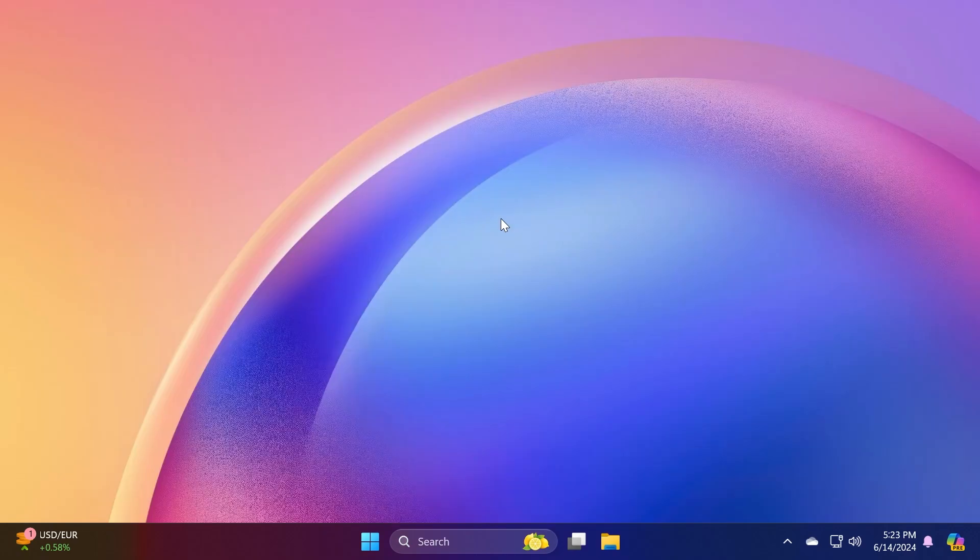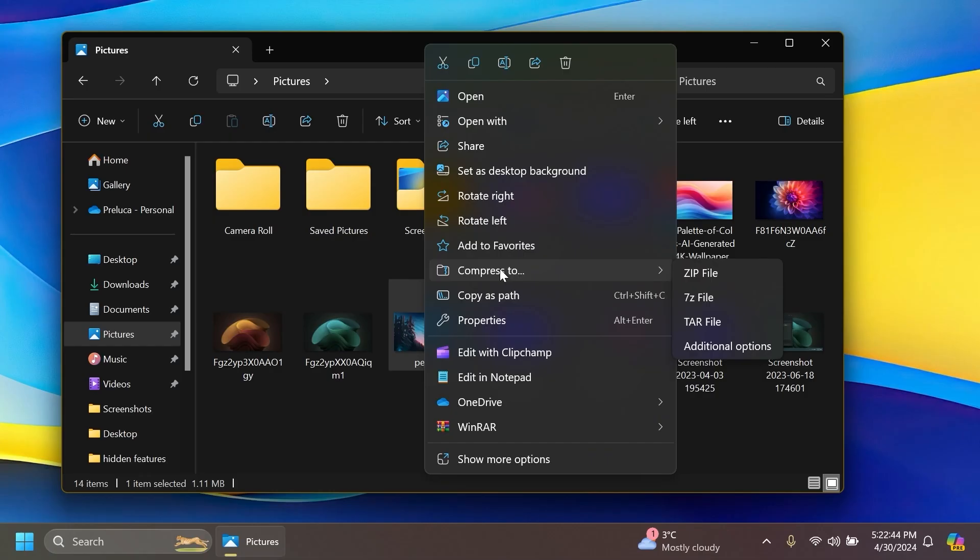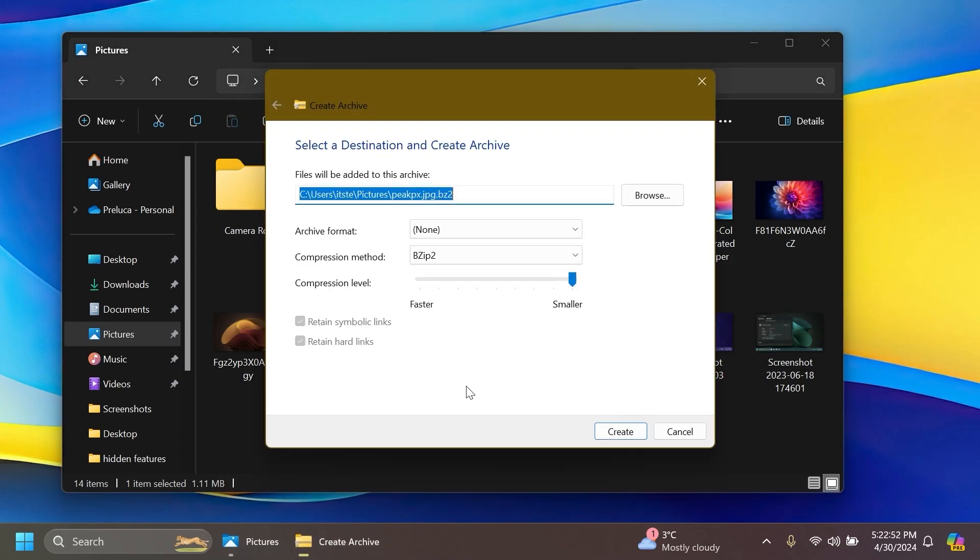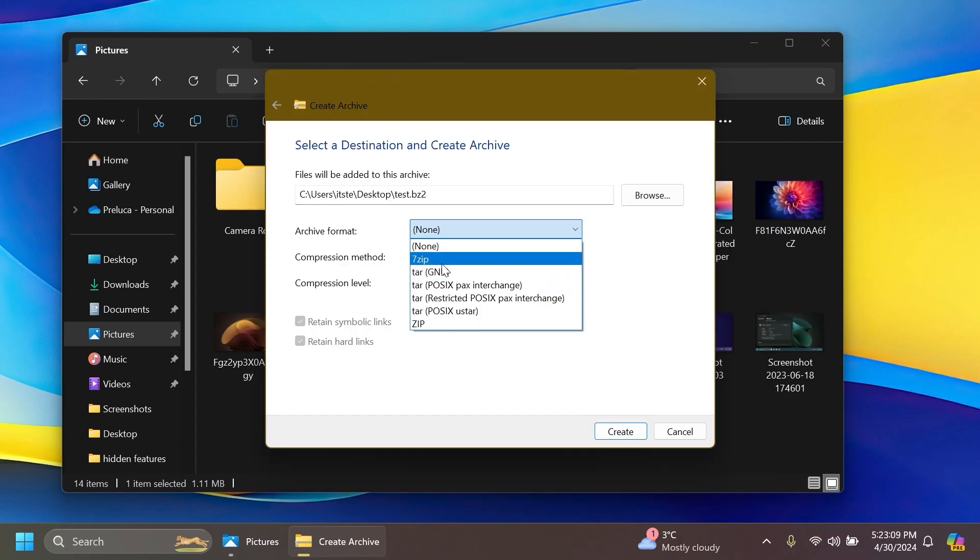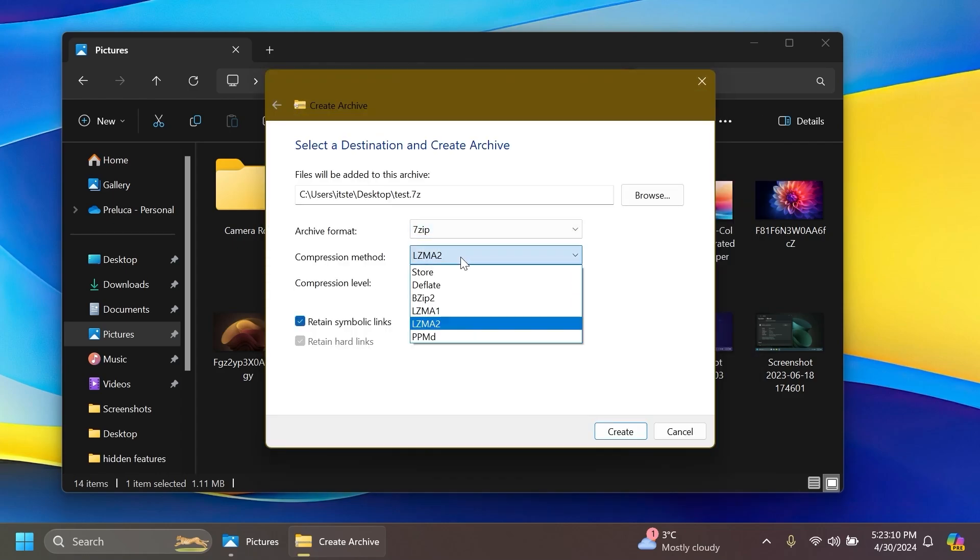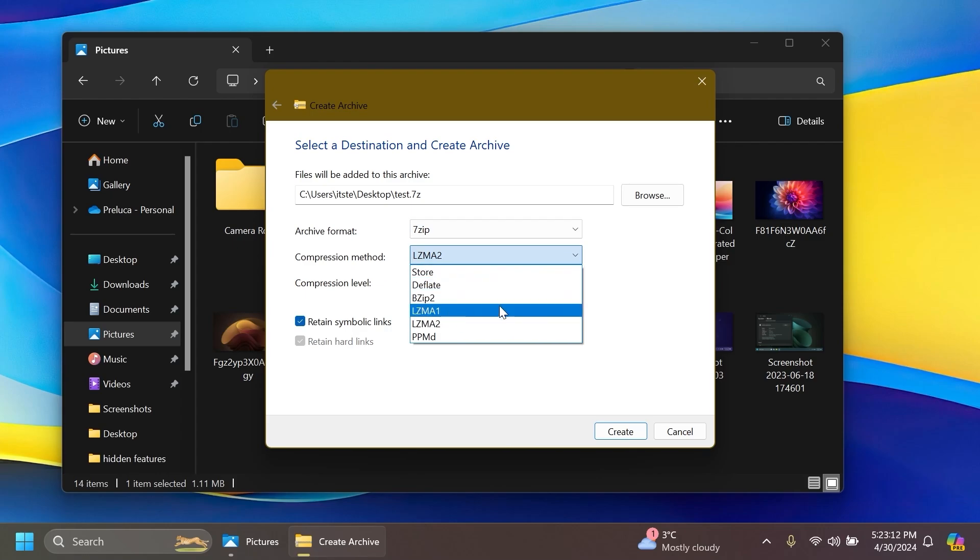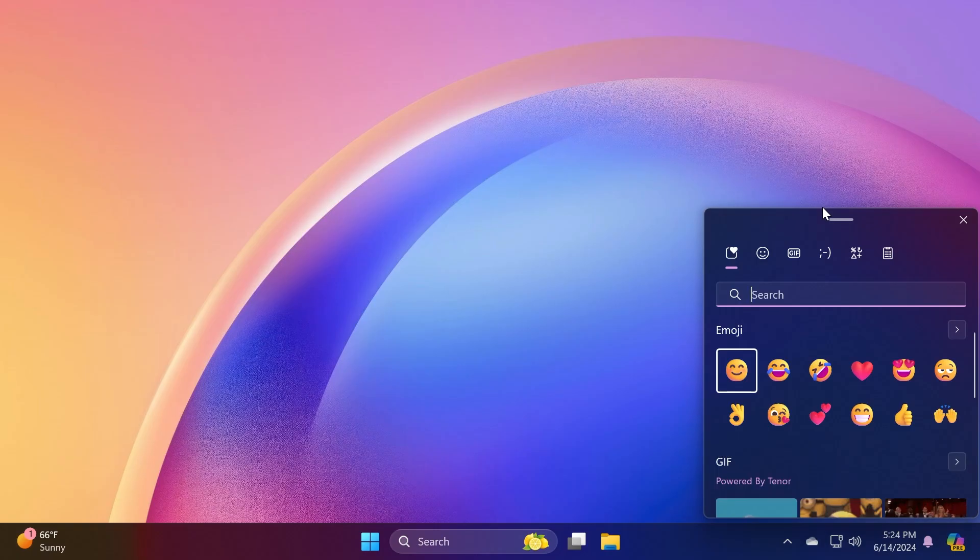Also in this update we will now be able to create 7-zip and tar archives inside the context menu of Windows 11. You're going to have the option compress to in the file explorer and also additional options where you can select the compression type, the format and more. I think that is pretty useful and I'm happy that this is being added inside Windows 11 soon enough also on the main release.